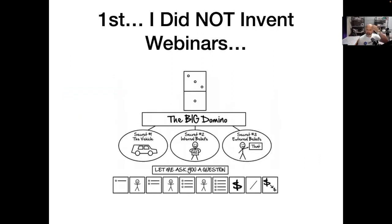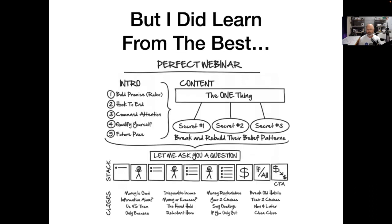Russell Brunson really pioneered in our space what a webinar looks like. He perfected it over time by adding the value stack, different types of closes, and other things that really made this work. This was my first introduction to webinars — what I got was the Perfect Webinar. I actually bought it, went through his video, and started building my own.